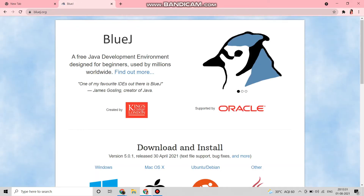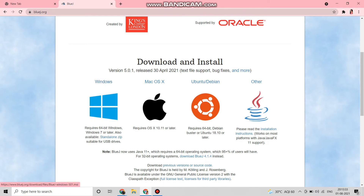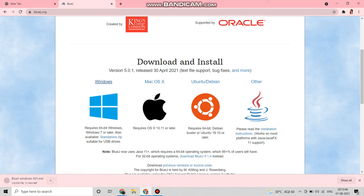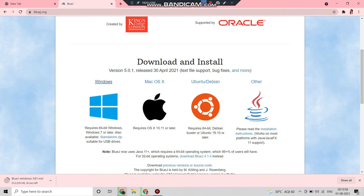You can see this type of window opens. I use Windows so I will select the Windows option to download it. If you use Mac, go to the second option and download from there. The download has now started and will take some time.